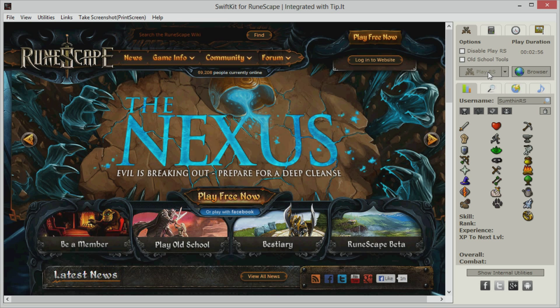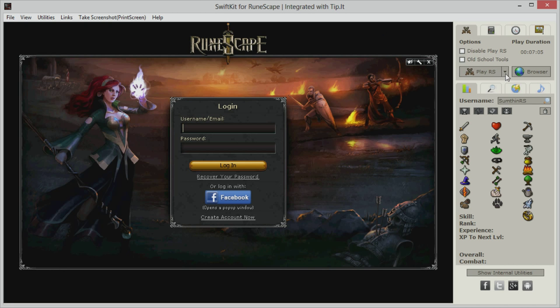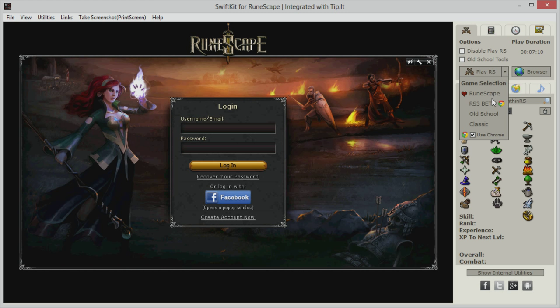When the page loads, click on Play Free Now within the browser to start playing RuneScape. You may notice that the PlayRS button has a drop-down menu. This allows you to choose which version of RuneScape you want to play. You can also tick the Use Chrome box, which allows the client to use Google Chrome if it's installed on your computer.